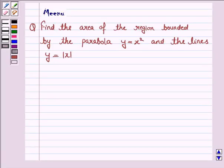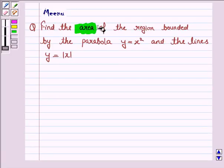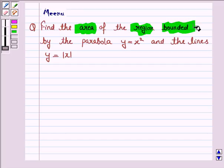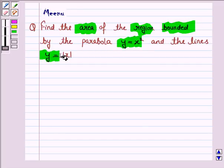Hello students, let's work out the following problem. Find the area of the region bounded by the parabola y is equal to x squared and the lines y is equal to mod x.